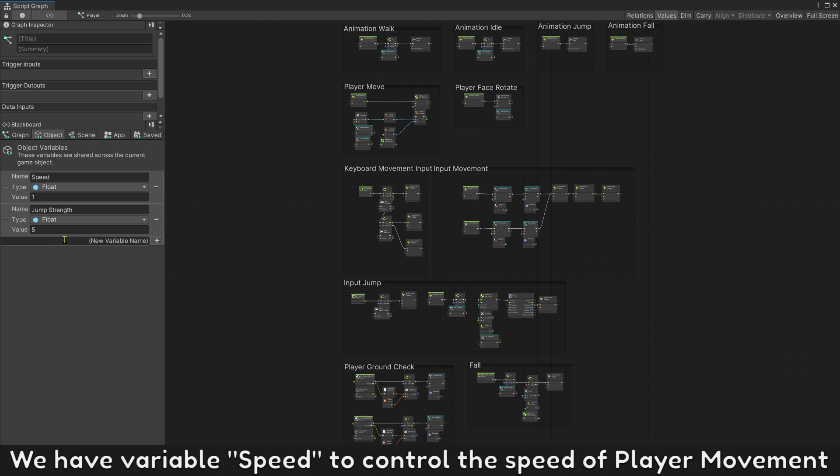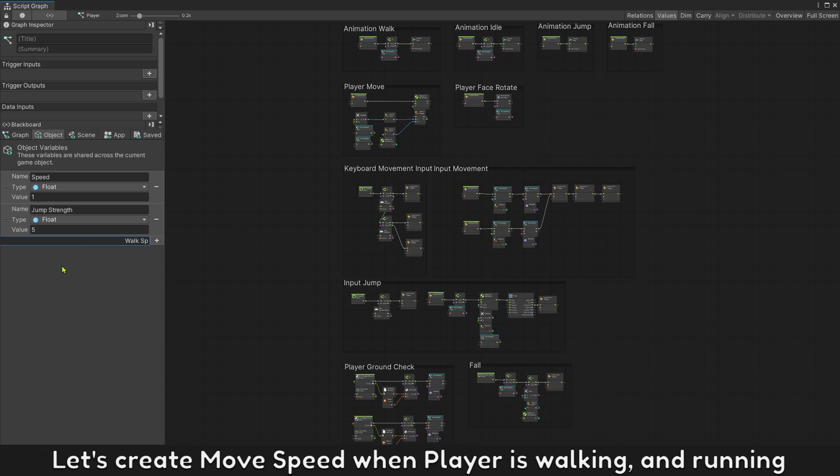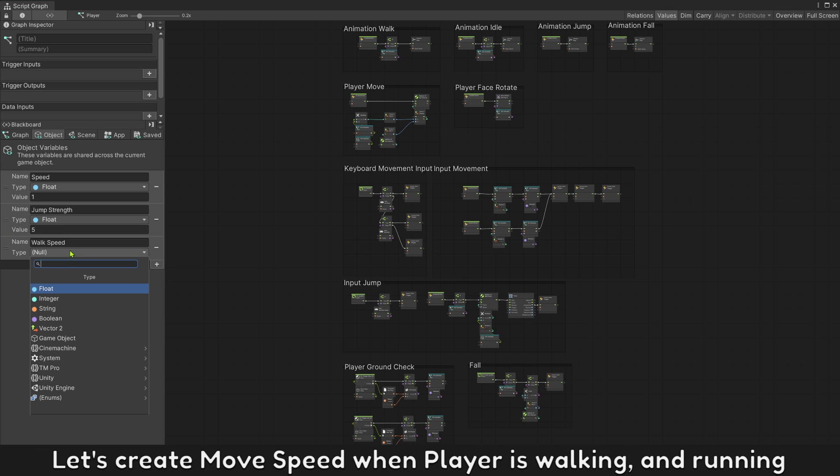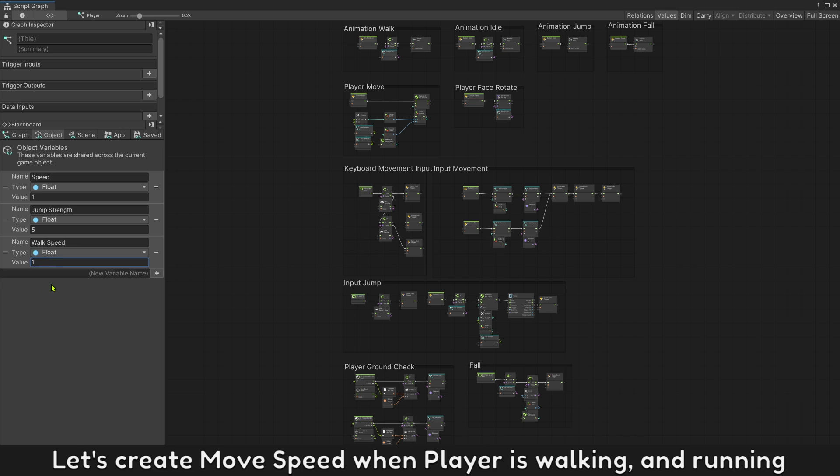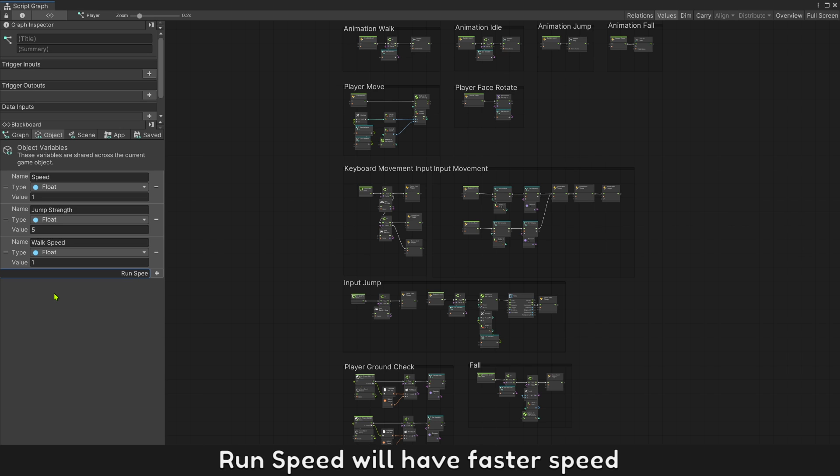We have variable speed to control the speed of player movement. Let's create move speed when player is walking and running. Run speed will have faster speed.